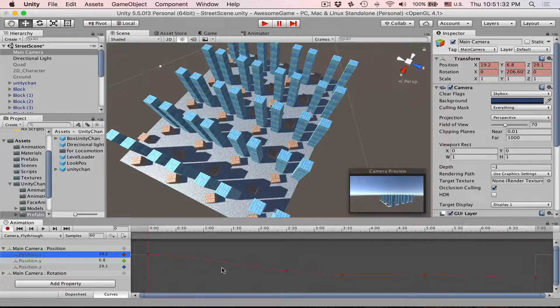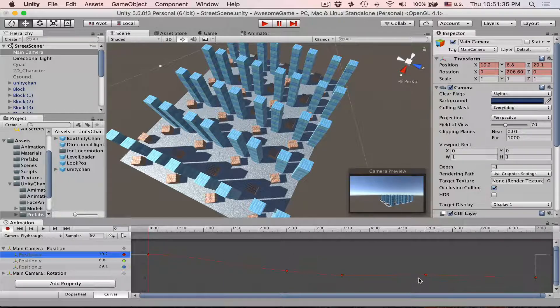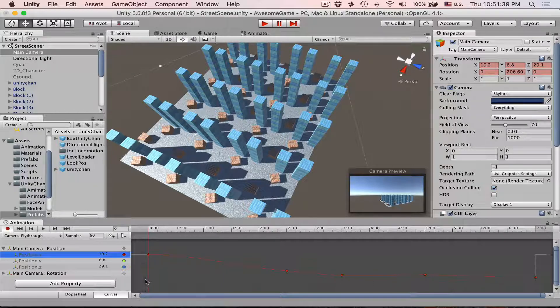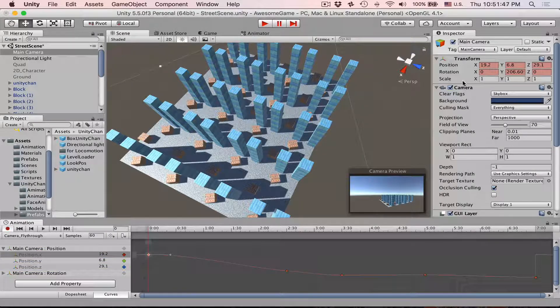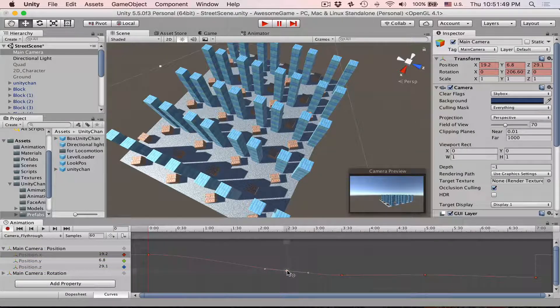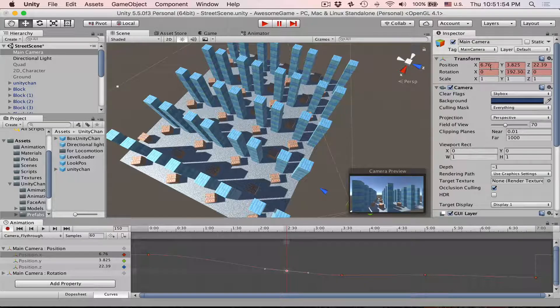But the difference is that here you can clearly see the position. Like for example, here is 0 and then here is 20. So if we select this key it will be 19.2. If we select this key, its value will be 6.76.